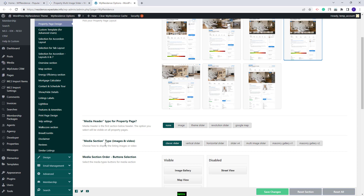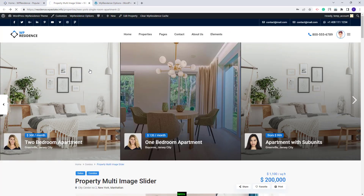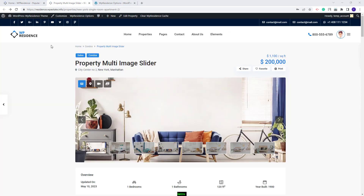Next, you will have the Image Slider for the Properties. You can select any of these slider types. This Property Page Layout will display a small Image Slider. I will change the Slider Type as well — on the frontend, on refresh, the Media Header will not show anymore and you will have the Image Slider that I just selected.